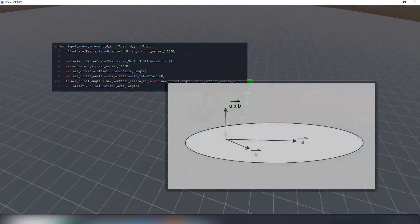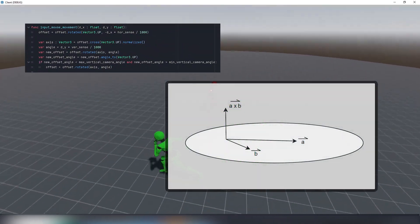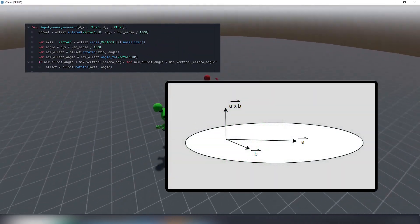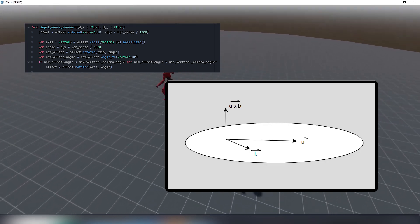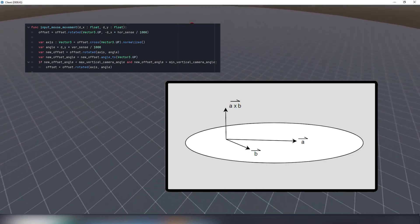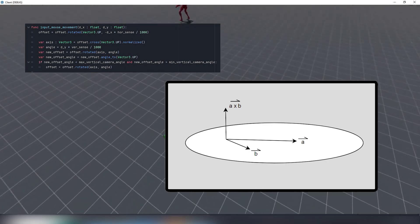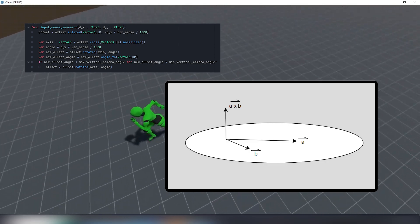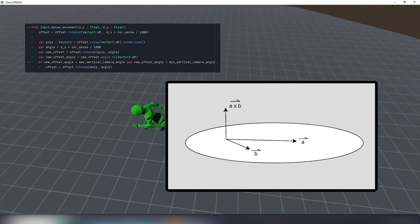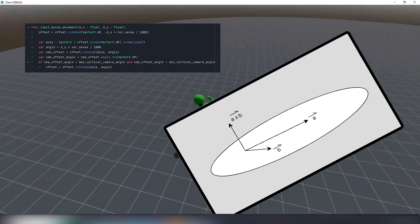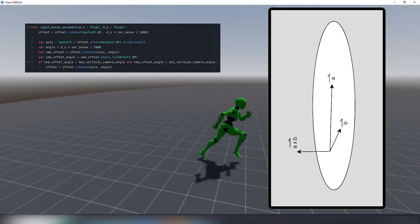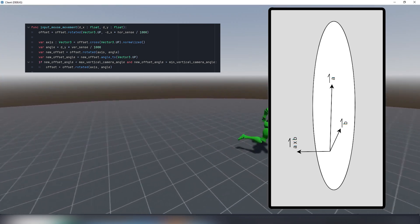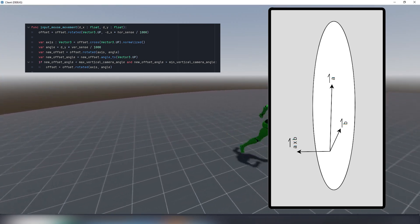There is a nice vector operation called vector crossing. Long story short it's a built-in way to get a vector which is perpendicular to two given vectors simultaneously. One of such vectors is vertical axis and the other one is just our offset. Look at the picture.